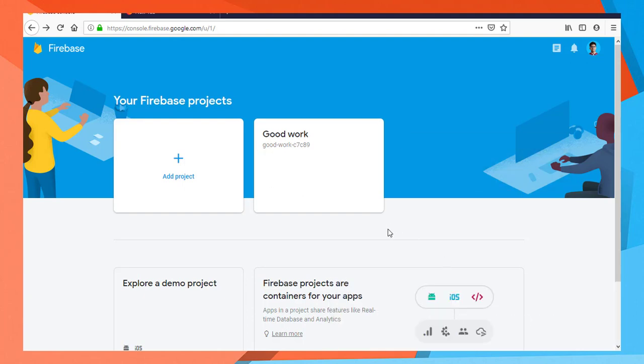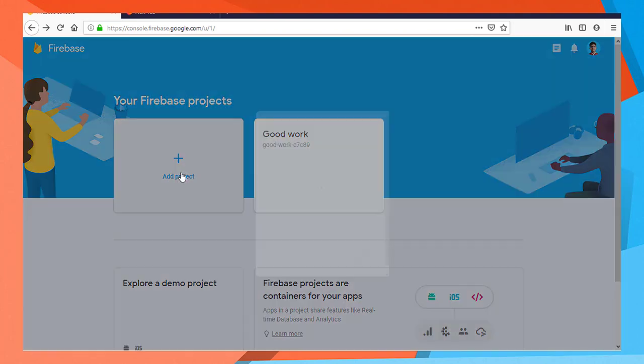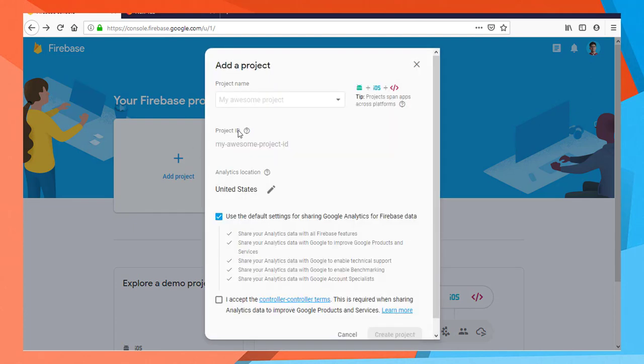We have created a new project in Firebase. First of all, we can go to console.firebase.google.com - you can see the link above. Click on add project and then click on the dialog.